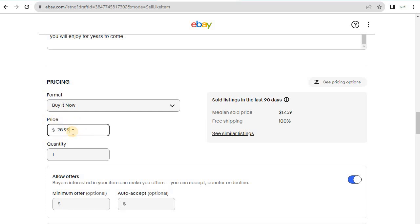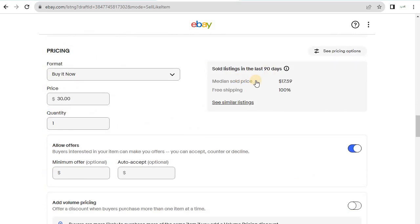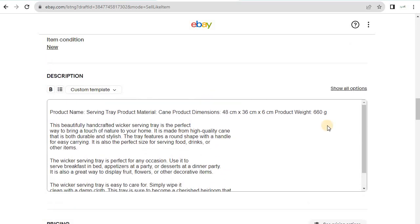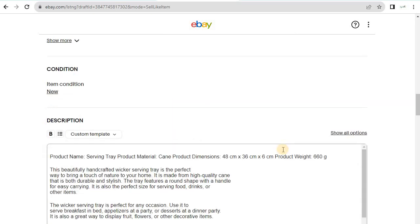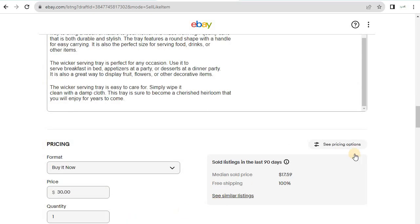For pricing, we're going to set it to around thirty dollars since I'm selling to the UK market. The median sold price is about seventeen dollars, so it should sell well if you're roughly around this range.